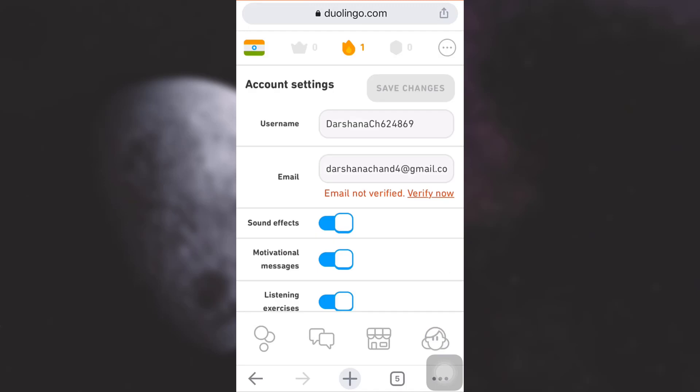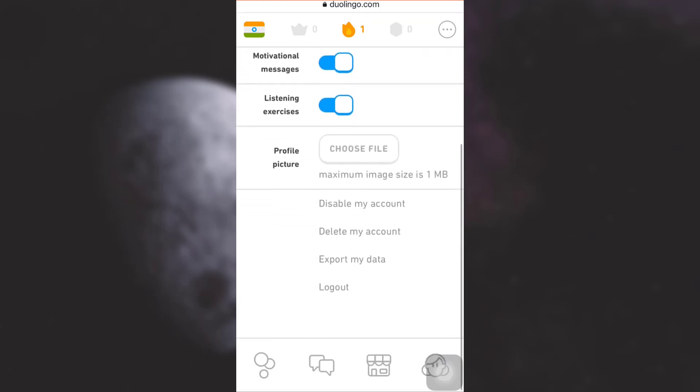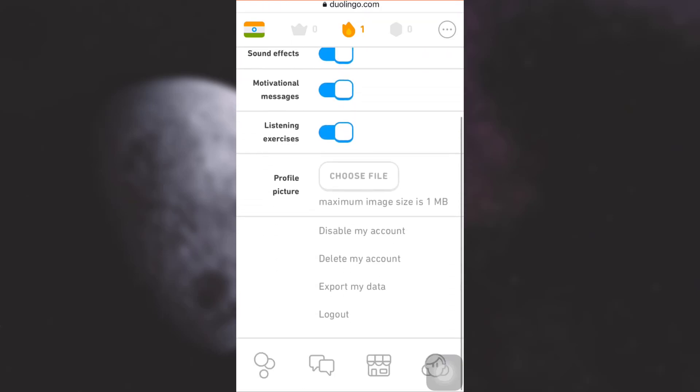When you tap on the settings button, different settings regarding your account will be displayed. Scroll downwards and in the lower section you will see an option that says either 'Disable my account' or 'Delete my account.' If you'd like to temporarily delete your account, just tap on Disable.